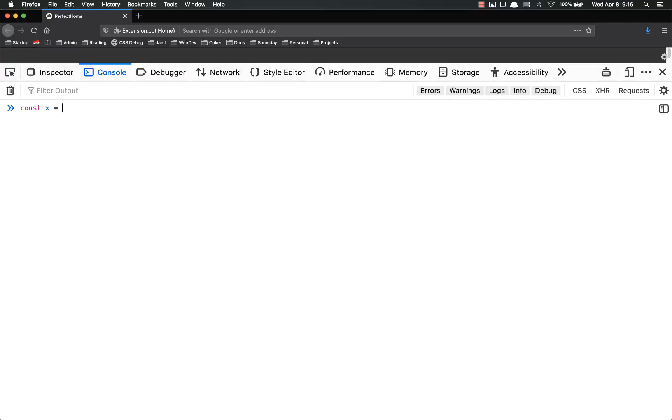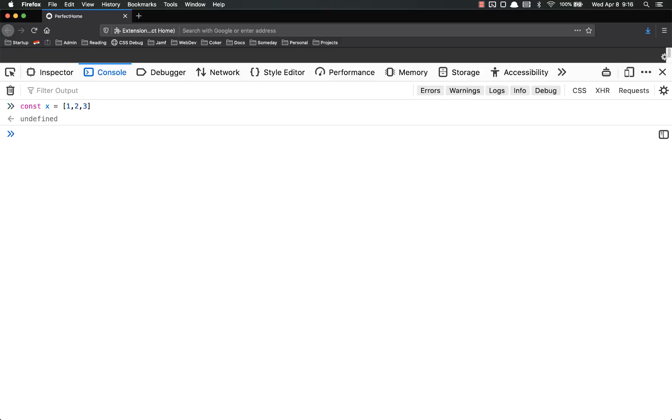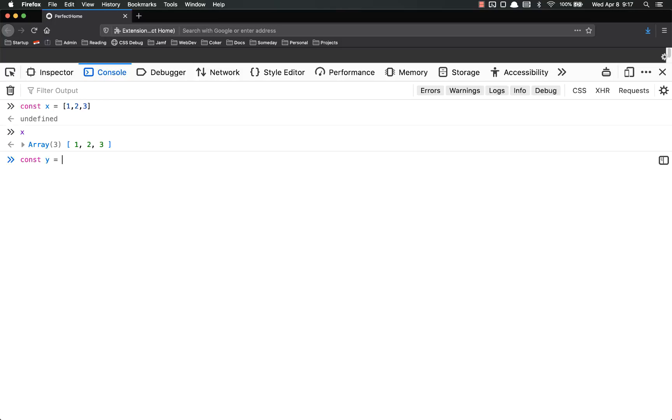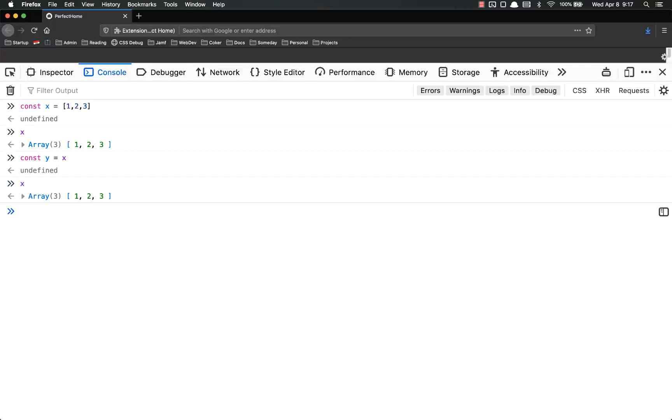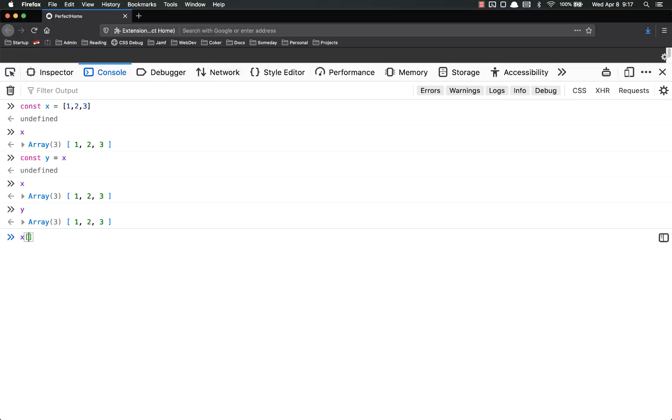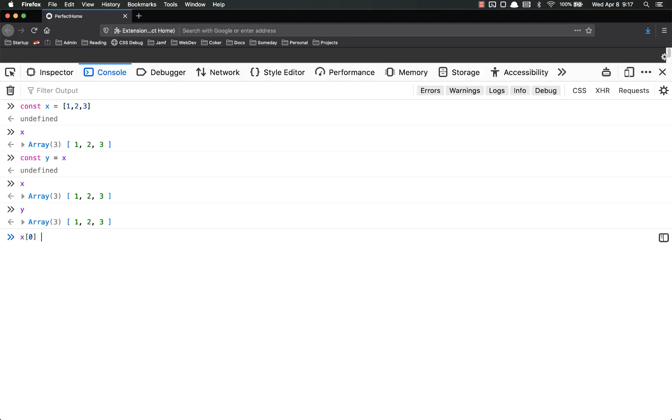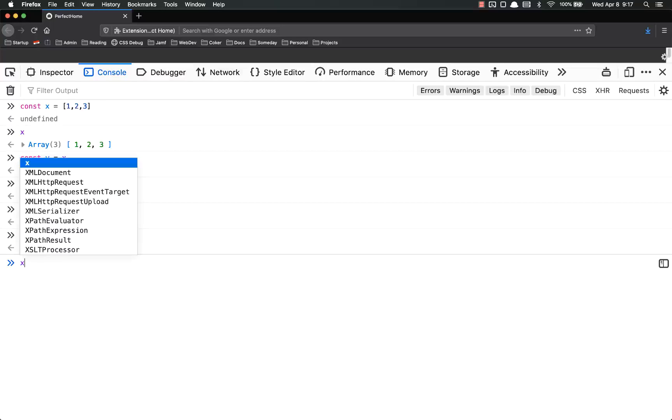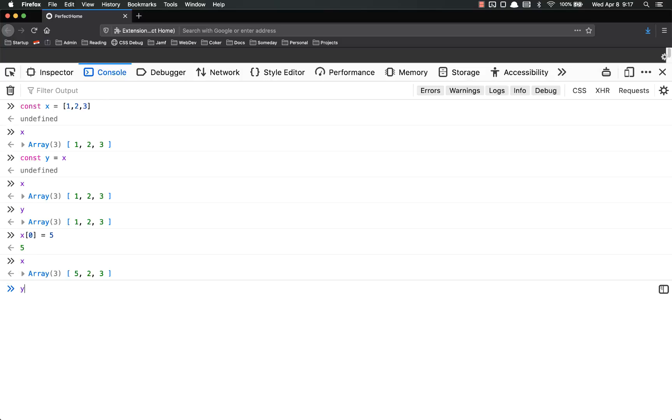Const x equals an array that says one, two, three. So x is an array right there, so let's set const y equal to x. So now I have both x and y that have the same data. Now you would think that if I go x[0] equals five, that it would work and it does. Five, two, three. But the problem is if I call y, y has also been updated.